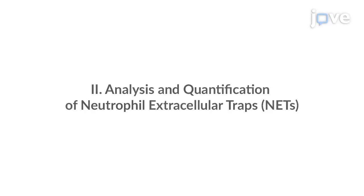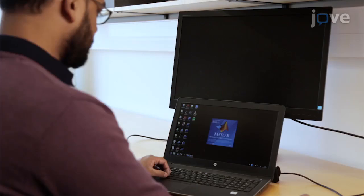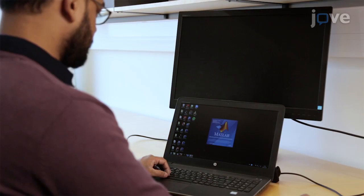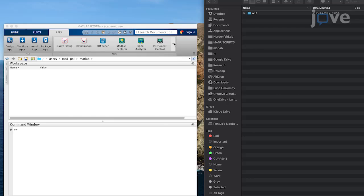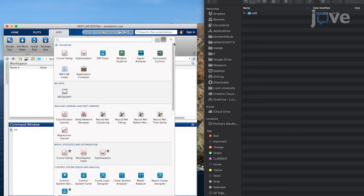Install and open the analysis software. An up-to-date version can be found on the Zenodo GitHub Archive or the Nordenfelt Lab website.